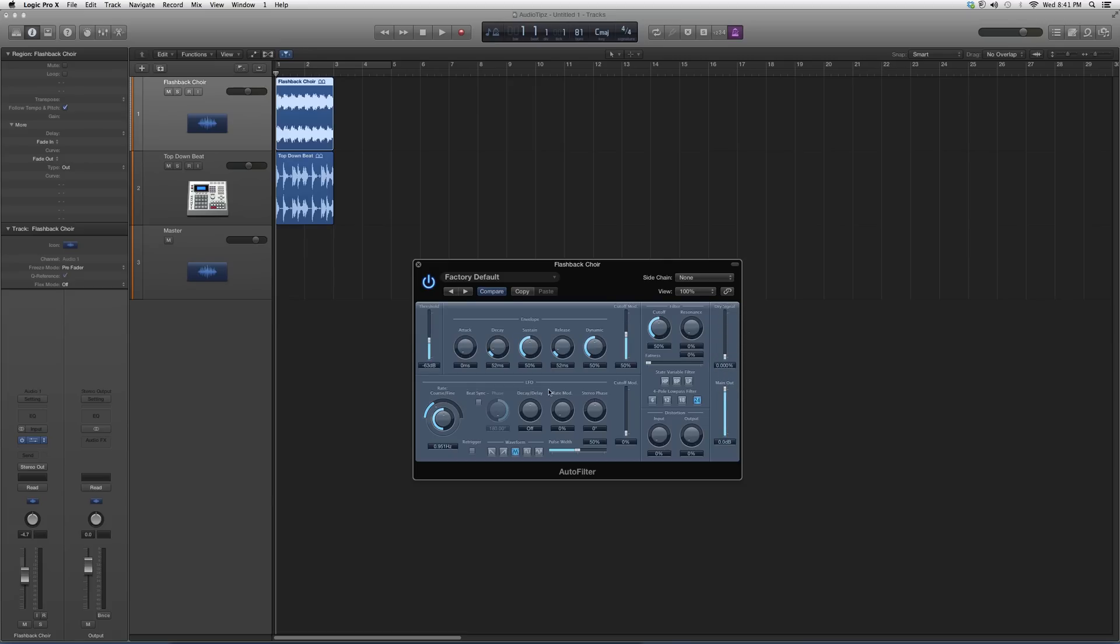What I want you guys to do is just use the envelope right now. Like I said, move the threshold until you feel like the plugin's acting up, then play around with the decay, sustain, and dynamic. Don't touch the release, keep the attack at zero, and try to get a nice effect out of that.